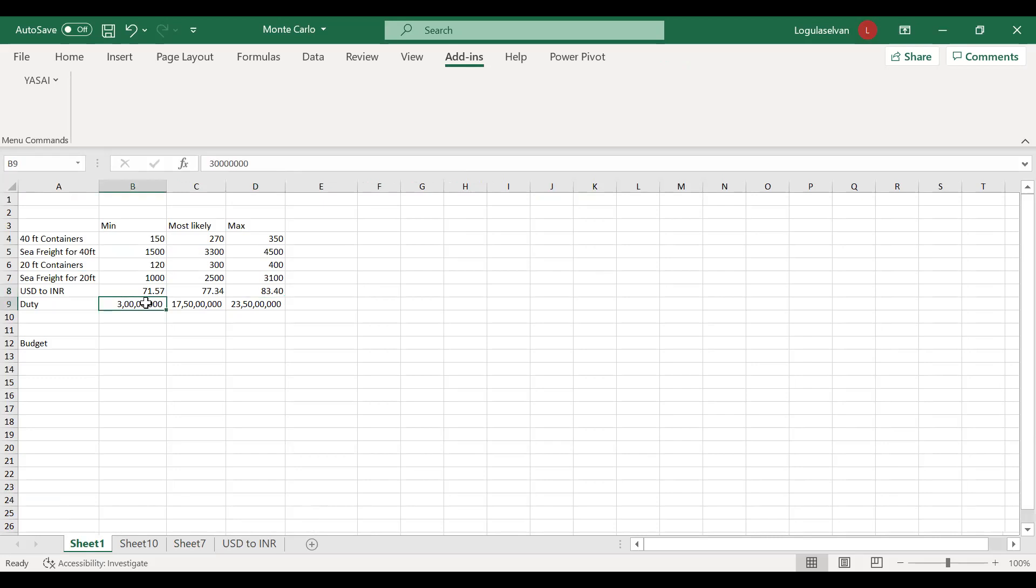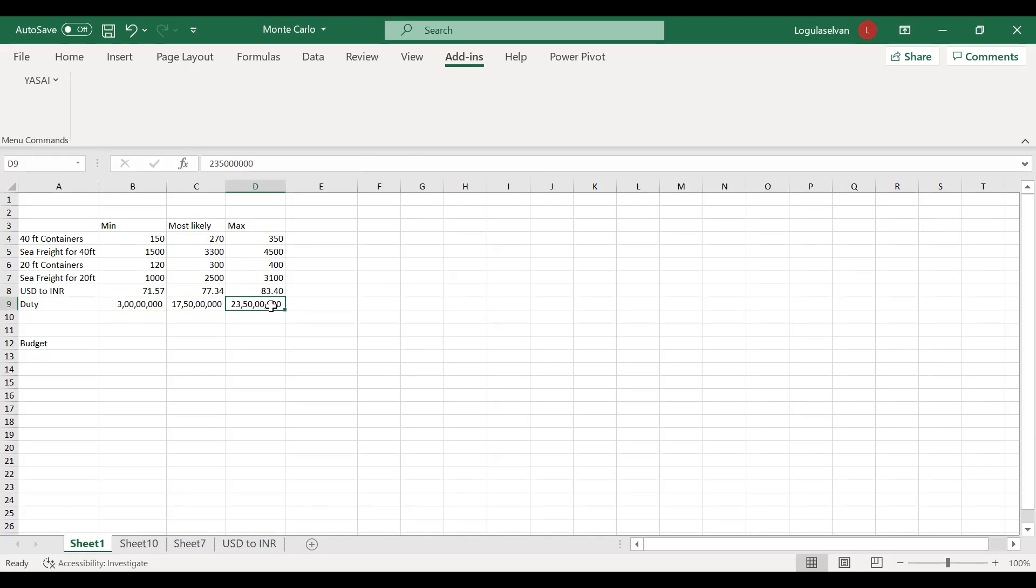In case of importing the material, you have to pay duty. Company feels they have to pay minimum 3 crore rupees as import duty because the import duty varies based on the commodities. In some cases you pay 10%, in some cases 7.5%. It varies between material to material, but overall they feel they have to pay around 3 crore rupees minimum, most likely around 17.5 crore, and maximum they feel it would be around 23.5 crore.